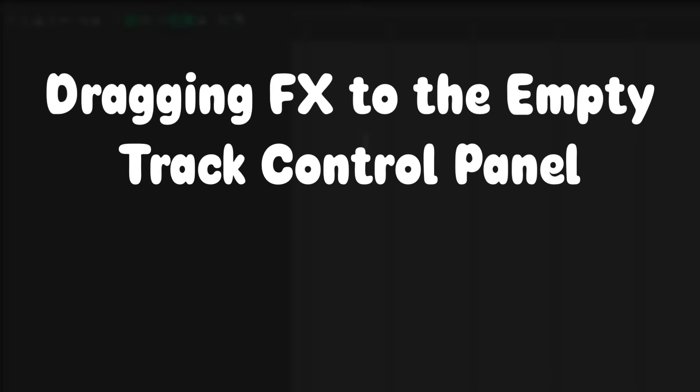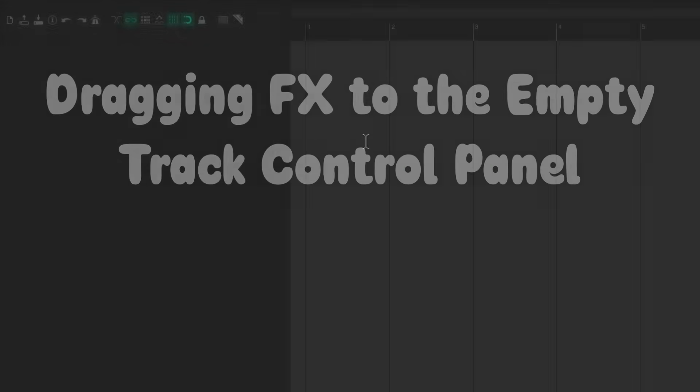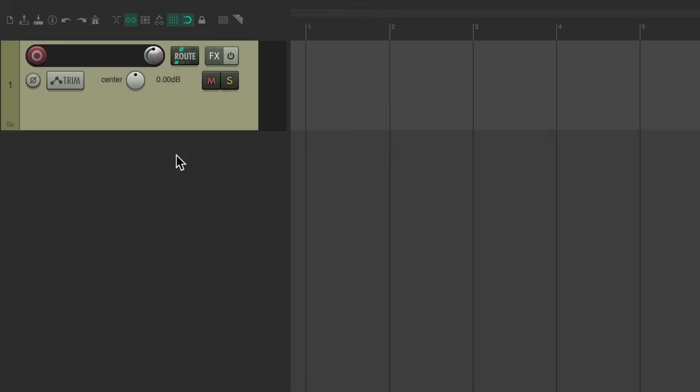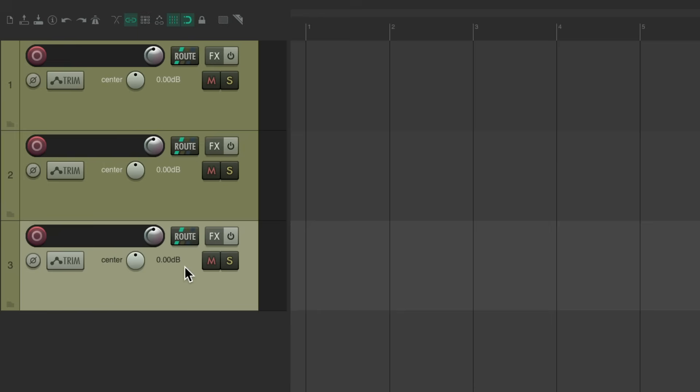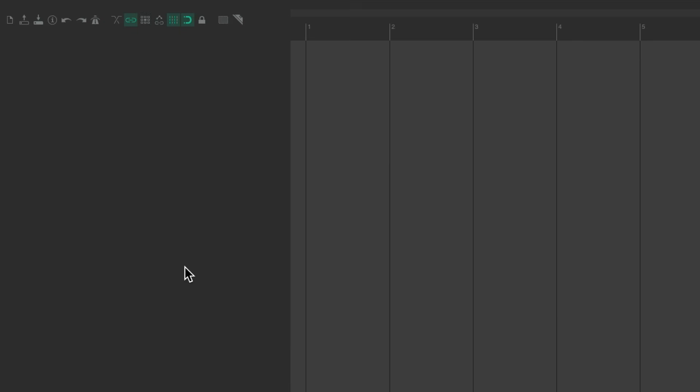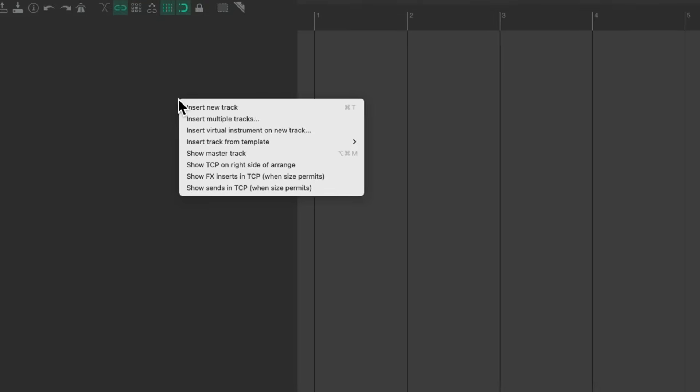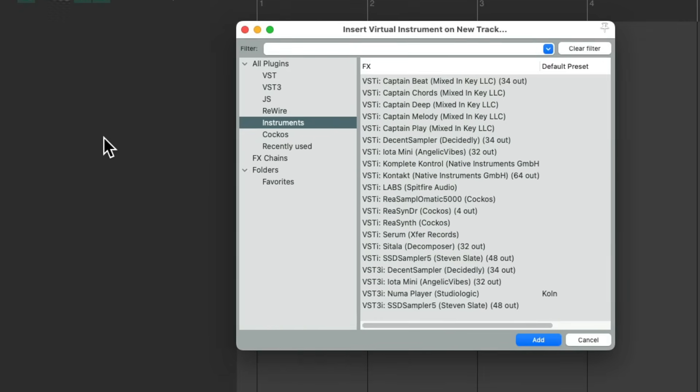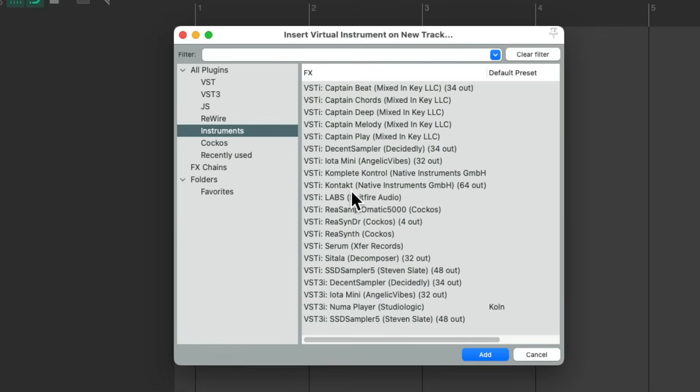So the next thing I want to show you. Is dragging effects to the empty track control panel. Now you probably know. To create a new track. Just double click over here. And that creates as many tracks as you want. If you want to add a virtual instrument plugin. To start. You can right click over here. Go to insert virtual instrument on new track. It opens up our effects browser. With the instrument tab already chosen. And we could choose an instrument plugin. That'll open up automatically on a new track.